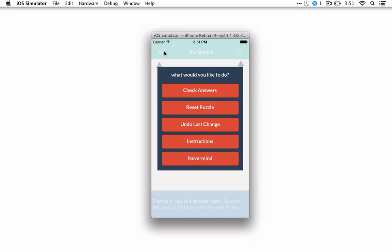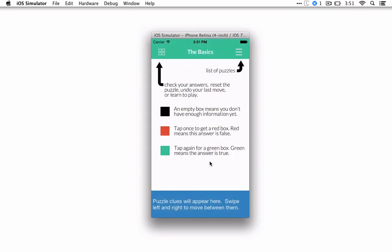The actions you can do are here if you need to see instructions, undo something, reset a puzzle, or check your answers. But let's get started.